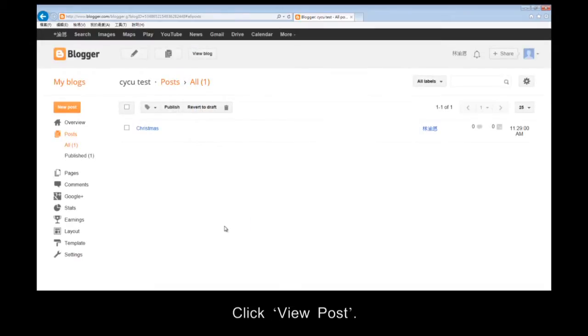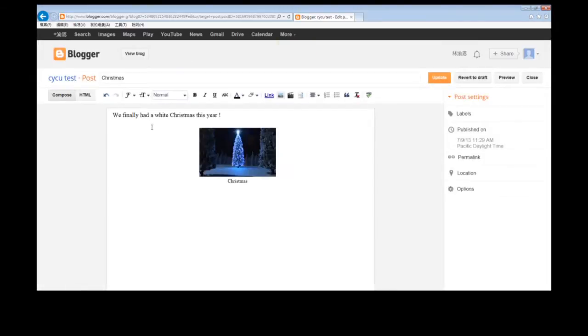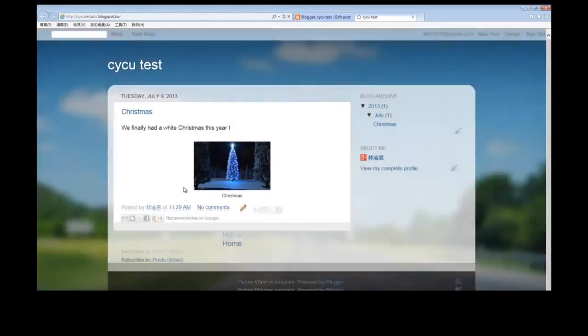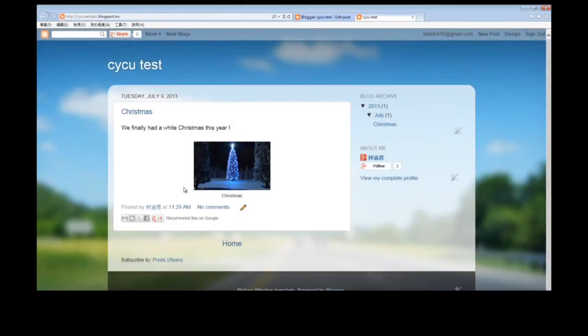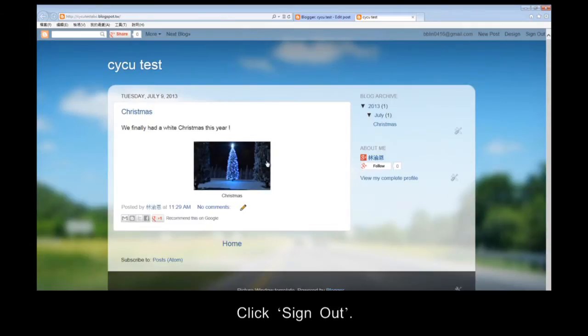Click View Post. Now you are going to close your blog, and then you can learn how to open and edit it later on. Click Sign Out.